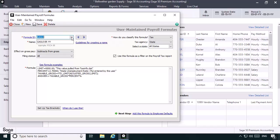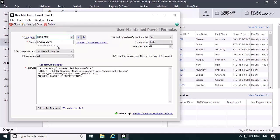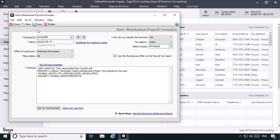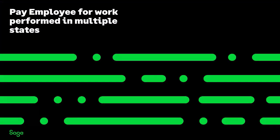We'll also modify the Georgia administrative assessment tax formula to work with all states as well. Let's close out of the Payroll Formulas window. Now the employee is configured in Sage 50 to be paid for work performed in two states.